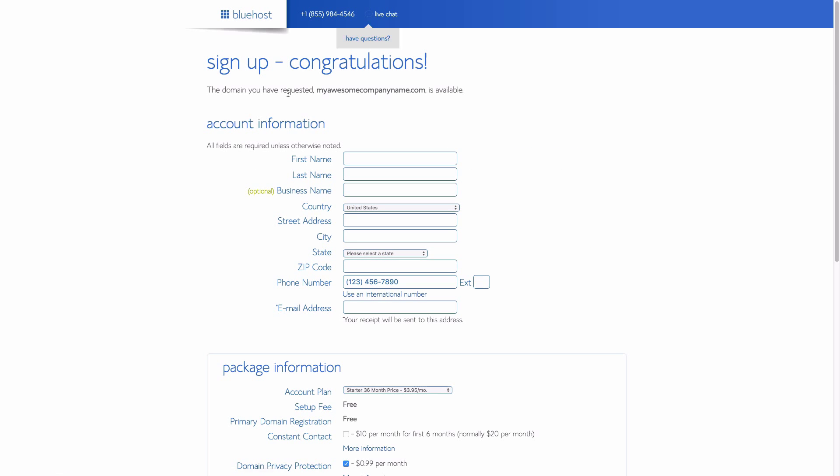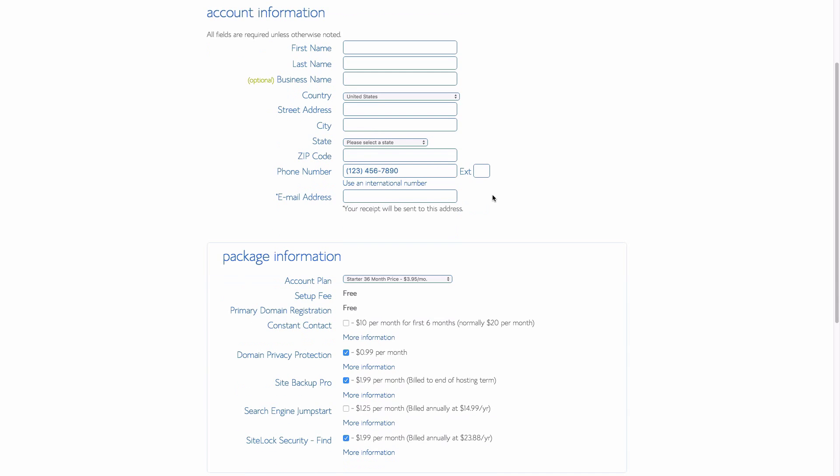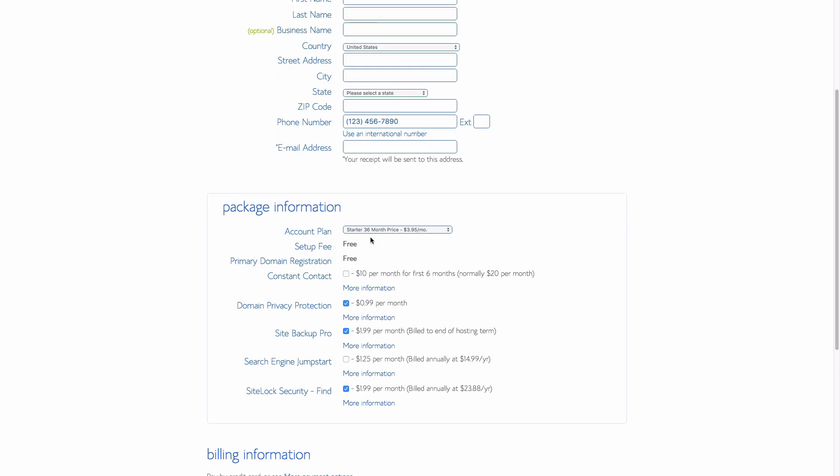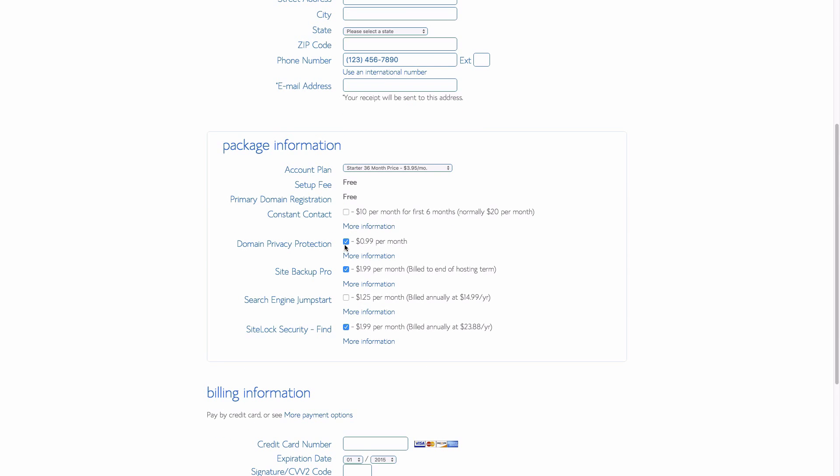Okay, it says congratulations, that domain name is available. Then you go ahead and enter in your information. I would deselect some of these add-ons. You really don't need them. Domain privacy just protects it from making your information public.